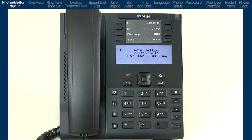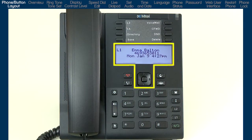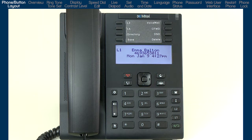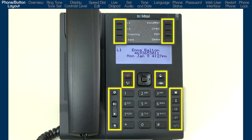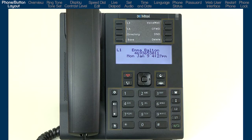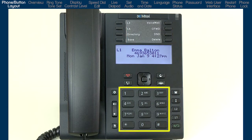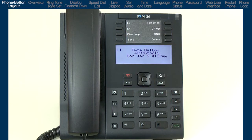The 6865 has three significant areas: an LCD screen and navigation button, programmable buttons and hard-coded buttons for the most commonly used features, and a standard dial pad. Let me start with a quick overview of the programmable and hard-coded button layout.